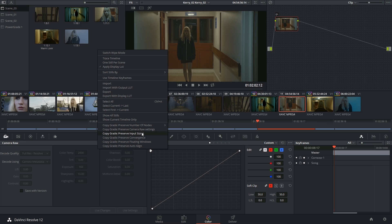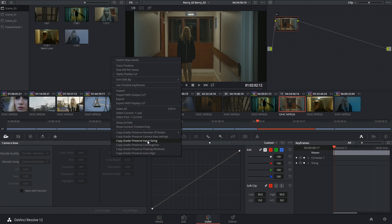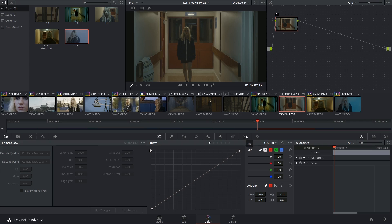Same thing with stuff like input sizing. So these could be any of the transform controls that you could perform on a clip inside of the inspector of the edit page. If you want to ignore that data, make sure you tick preserve input sizing. The last three options, convergence, floating windows, and auto align, you can ignore unless you're working with stereoscopic footage.